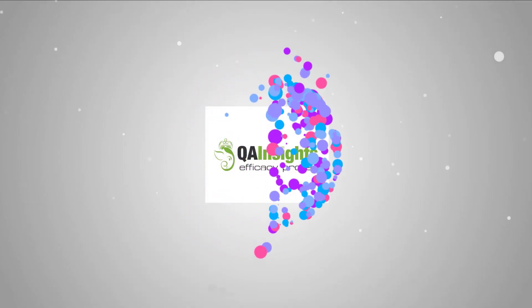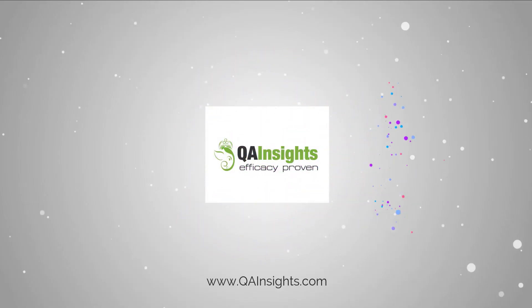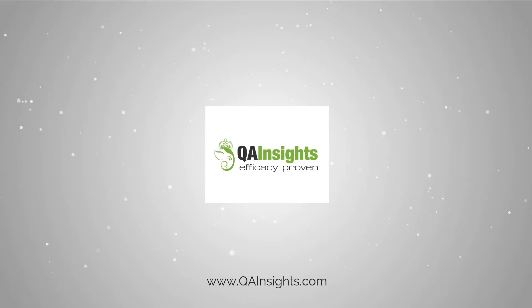If you like my videos, please subscribe to QA Insights channel.